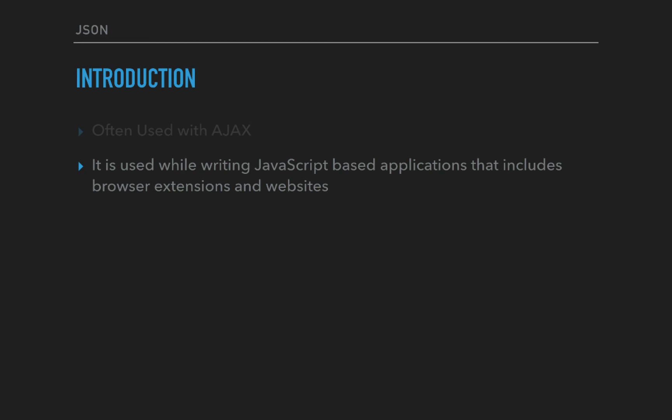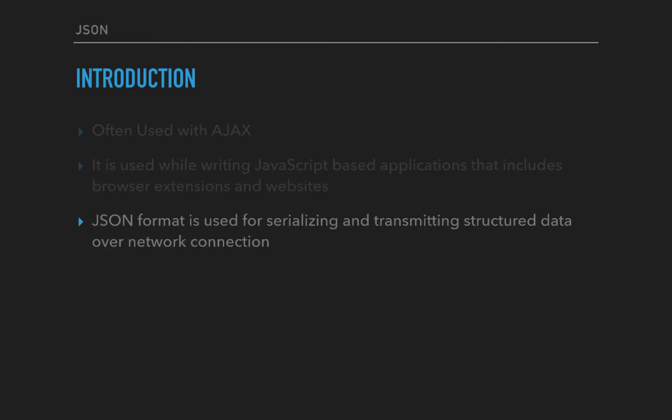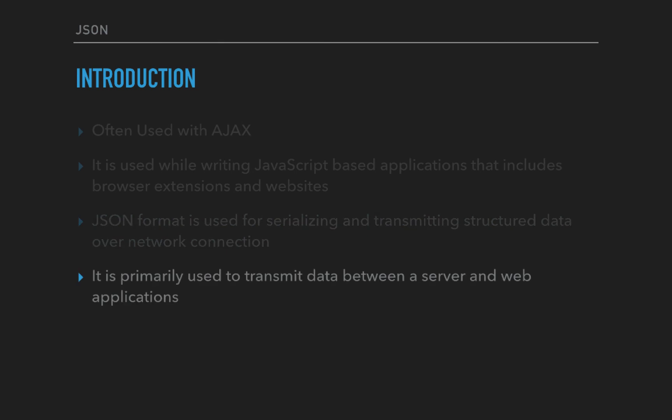JSON format is used for serializing and transmitting structured data over internet or network connections. It is transferring data on particular network connections so you can exchange data between websites and applications.